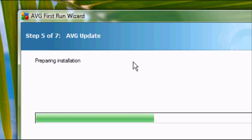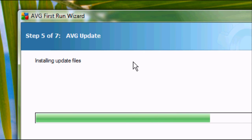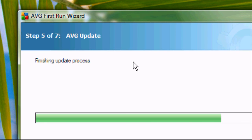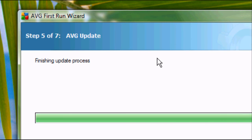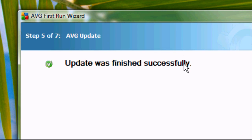And the installation of the updates should be almost instant. So once it's finished preparing the installation of the updates, it will start installing them. As you can see, installing update files. It will install updates regularly on AVG just to make sure your antivirus software is completely up to date with any new threats, any new viruses, anything that may be coming into your system which you do not want. And it will say update was finished successfully.